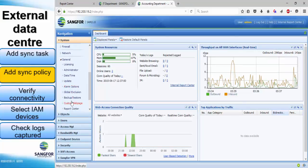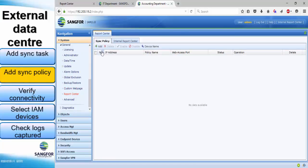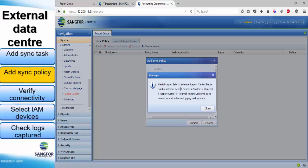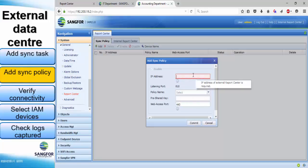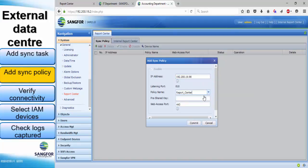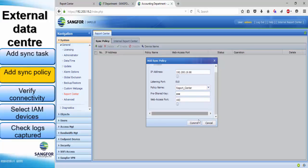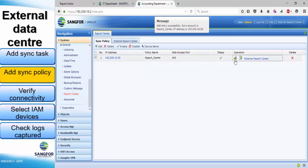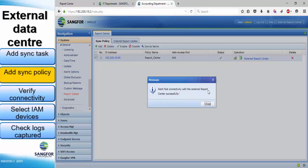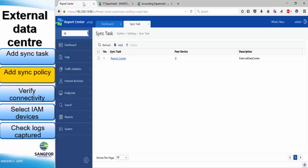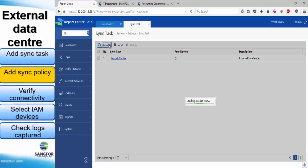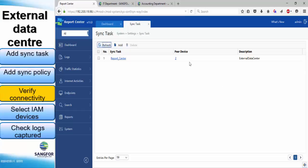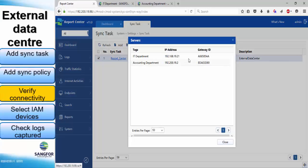Next, add a synchronized policy in the accounting department IAM's web console. Enter the external data center's IP address, select the policy name, and enter the pre-share key. Check the connection, and sync some internal data center logs to the external data center. When we refresh the report center, we will find that there are two peer devices connected — the IT department IAM and the accounting department IAM.